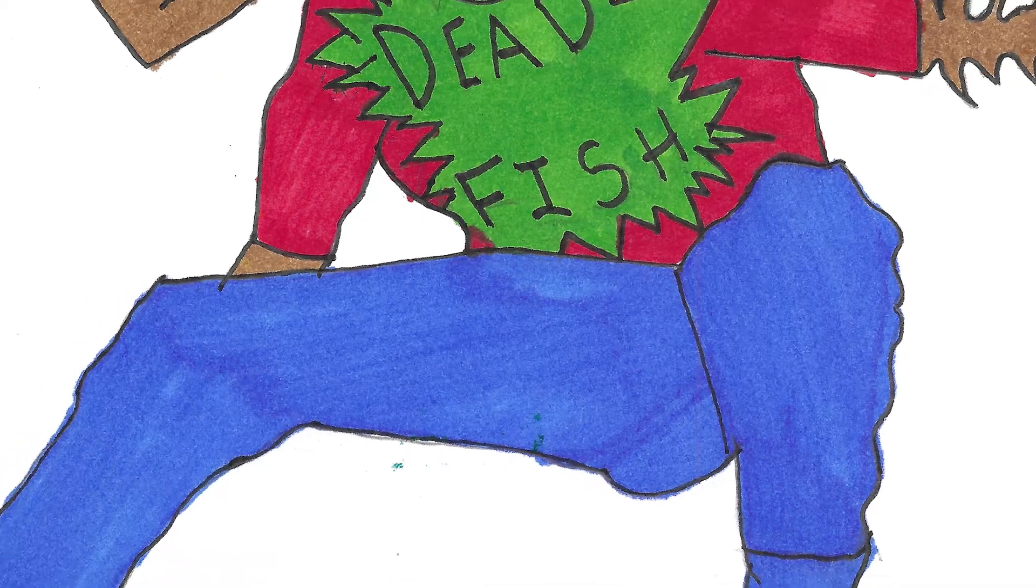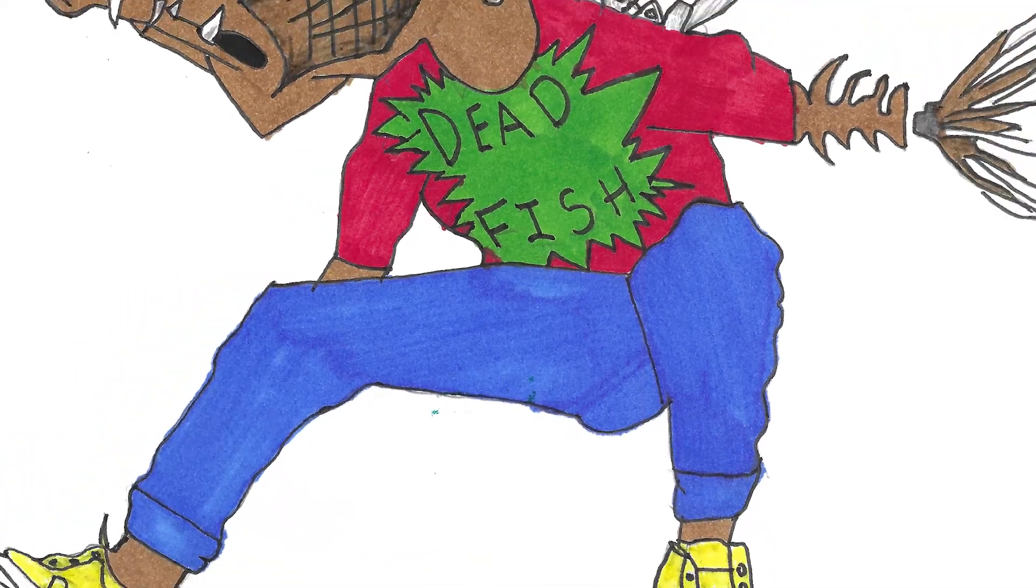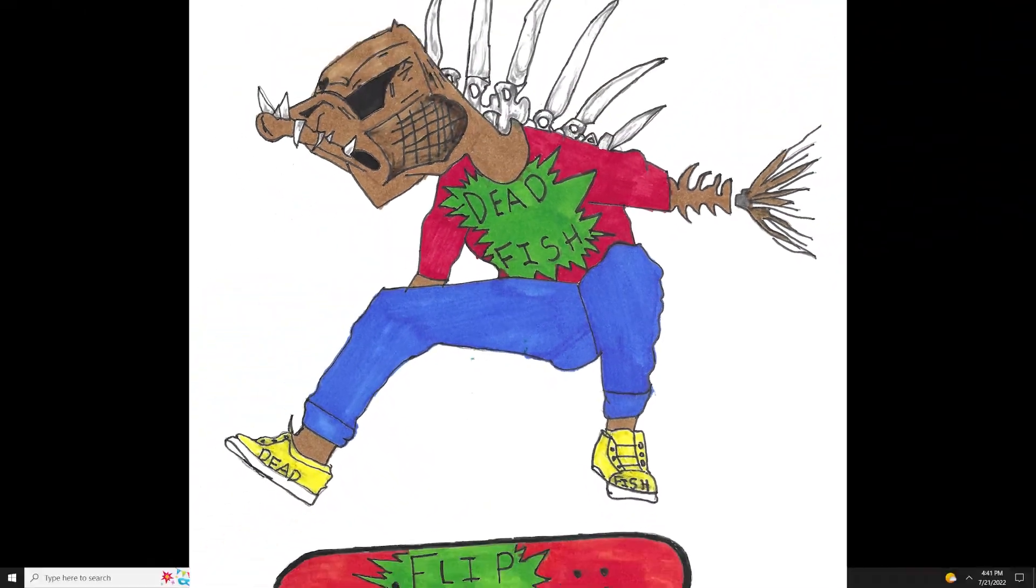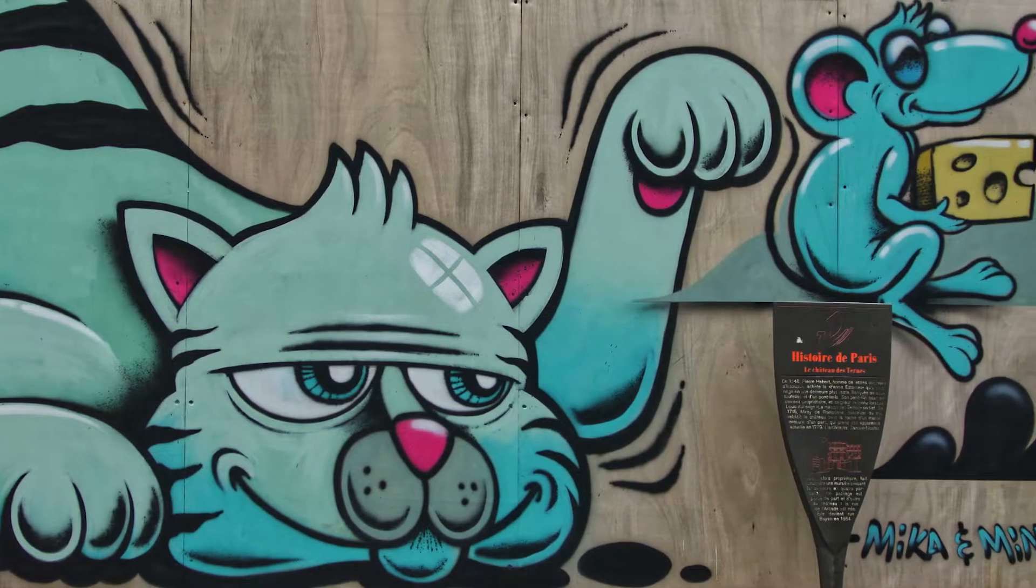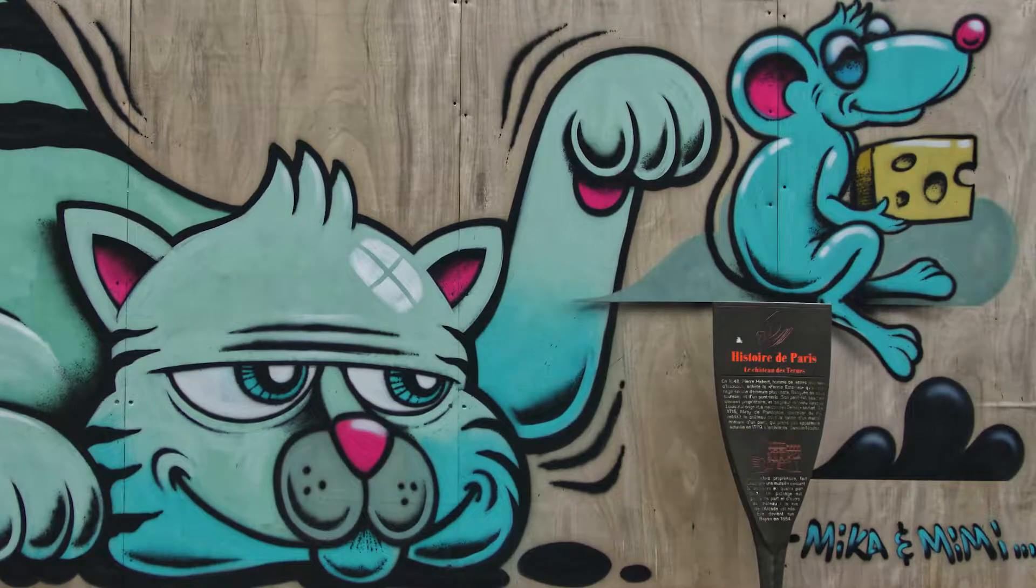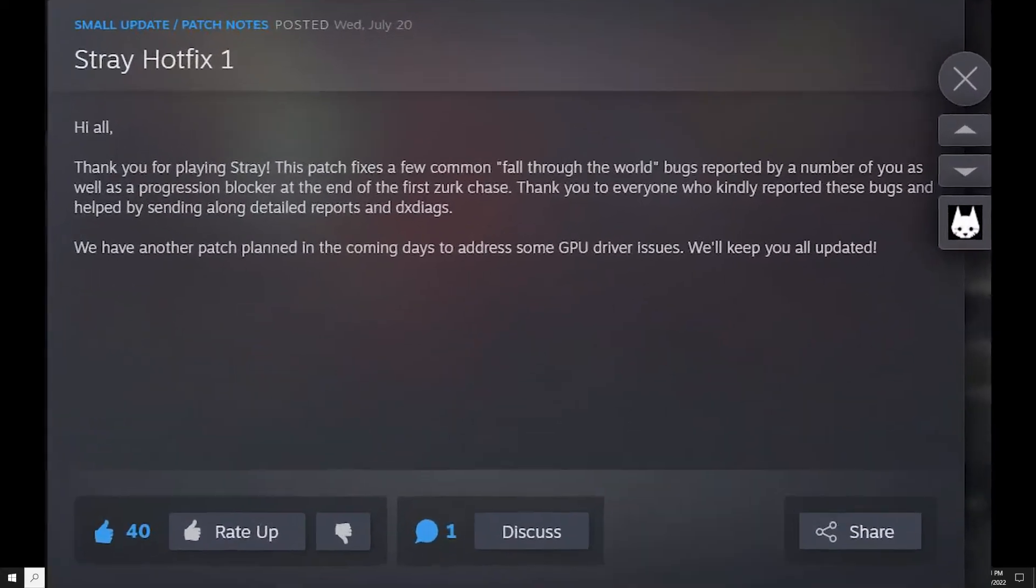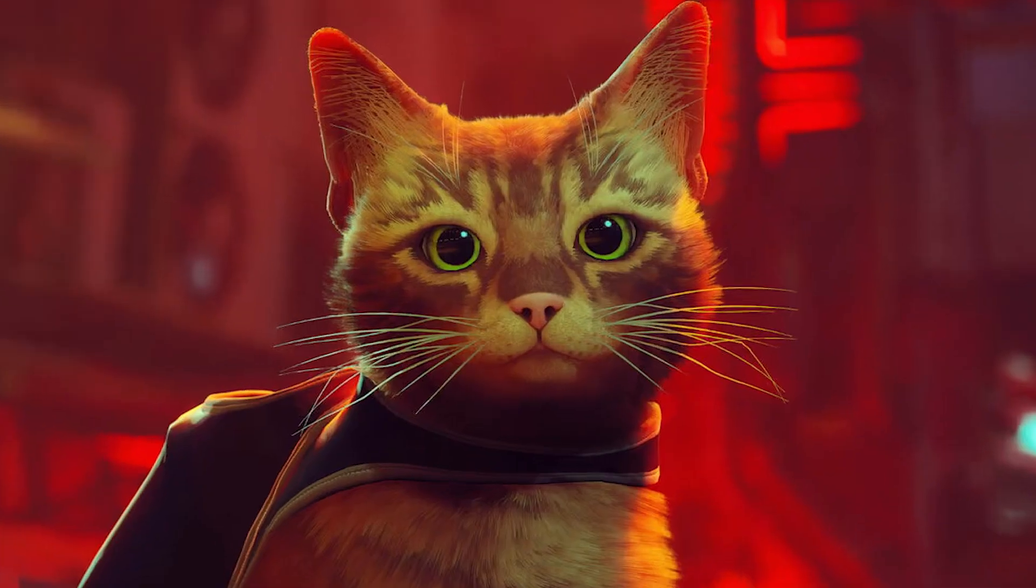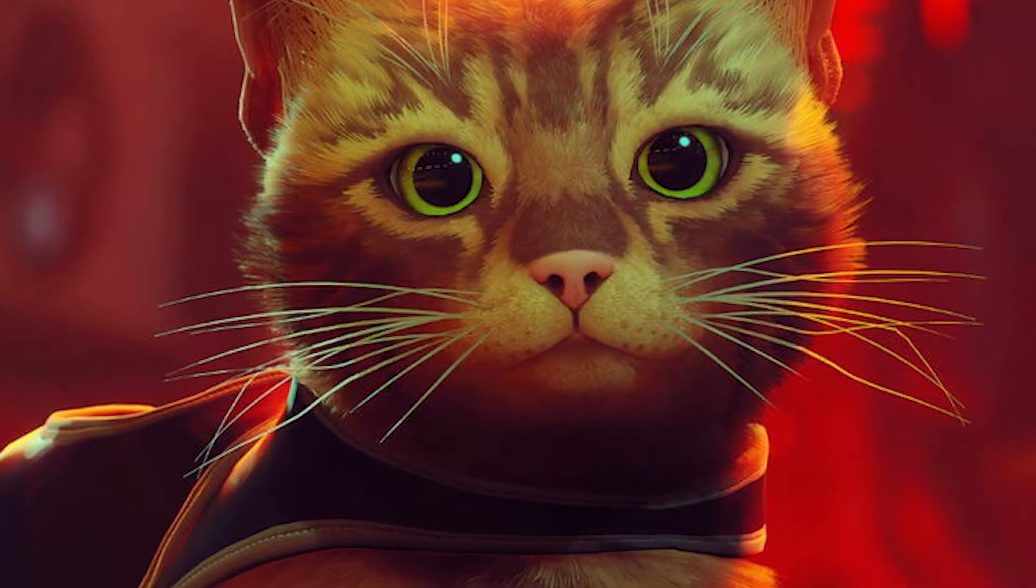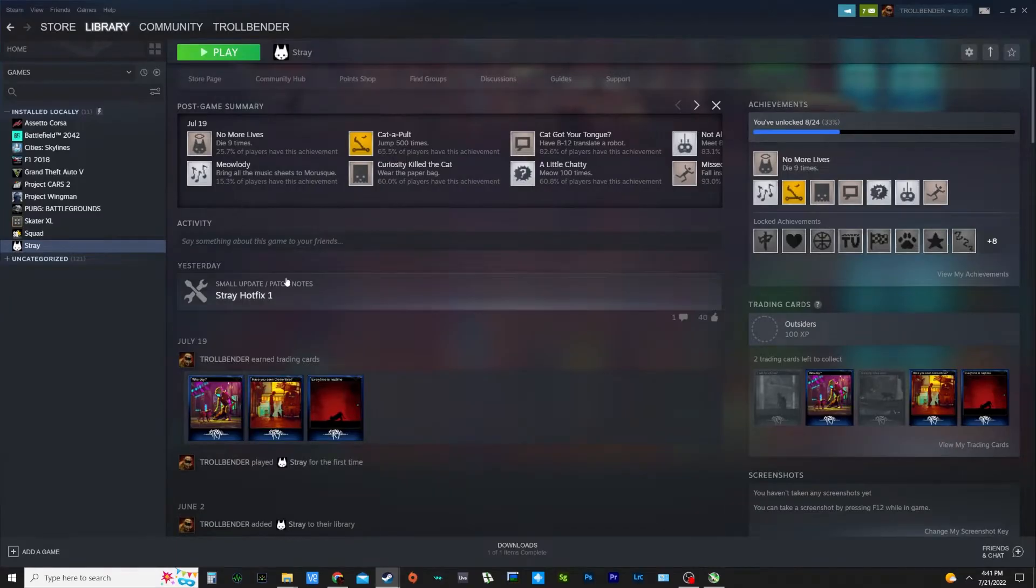Hey everyone, Troll Bender back again with another video. Are you mousing around trying to get Stray to work after the latest hotfix? Is this what you're staring at? Nothing? It's just not running. I've got the fix for you.